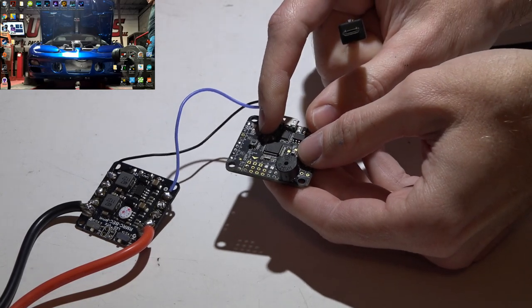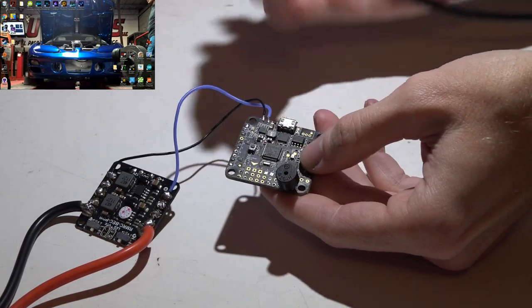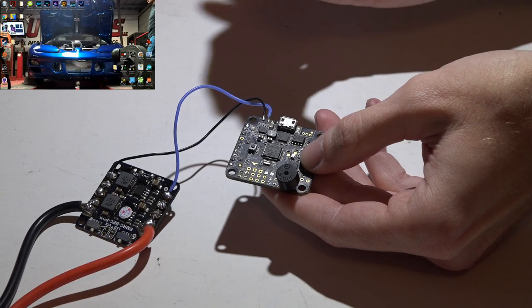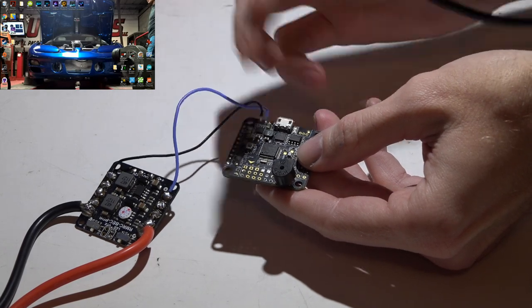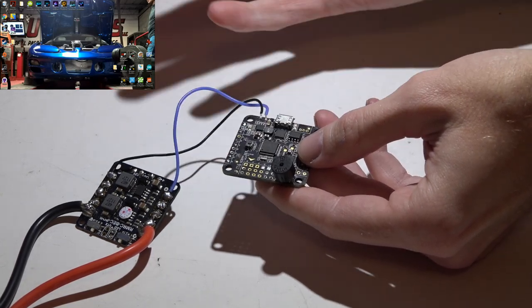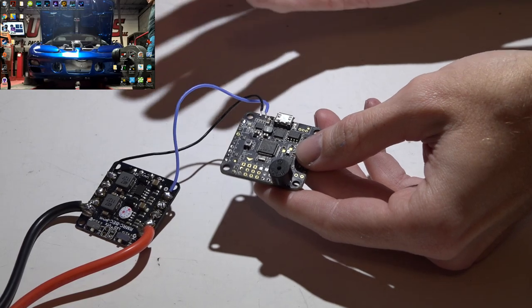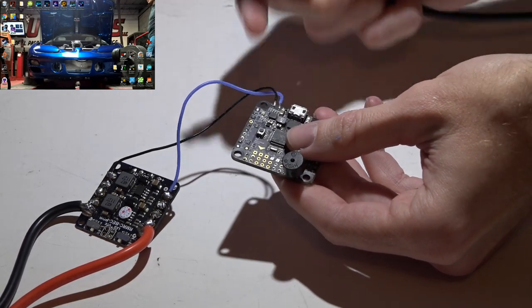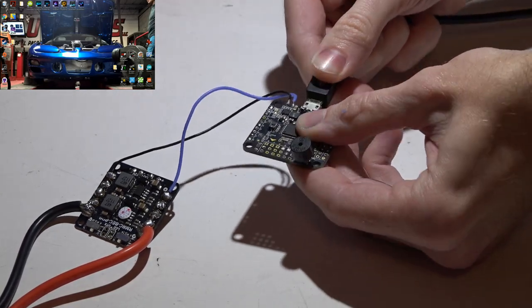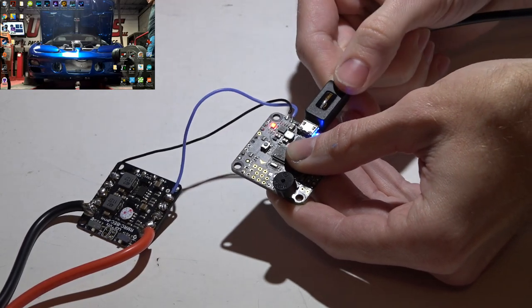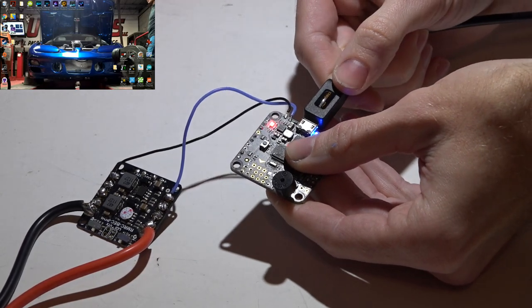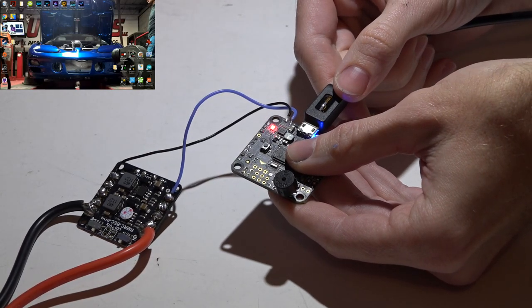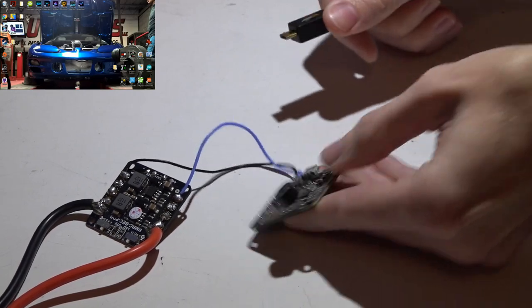Whenever you plug in your USB cable, the flight controller thinks you have a lipo battery plugged in and the voltage is too low. You can actually set this up in Betaflight and Cleanflight to alarm you and beep when your voltage gets too low.